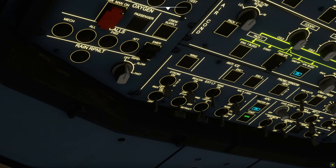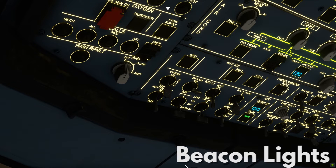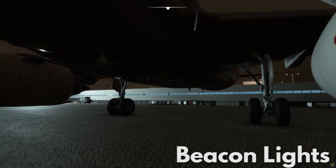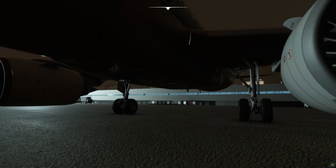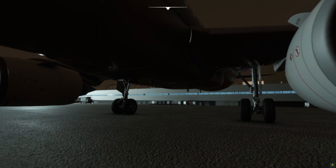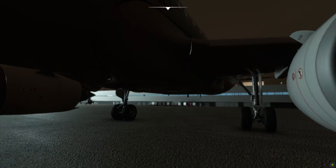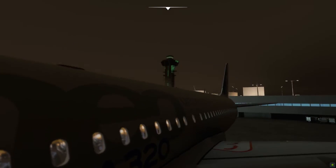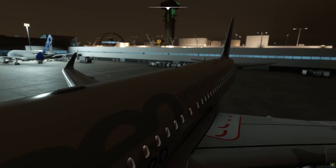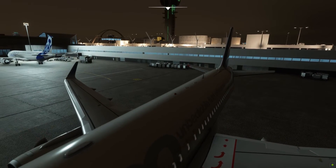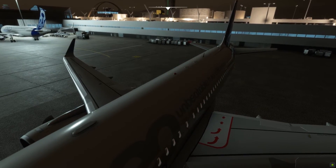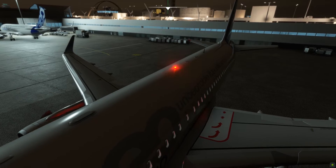Next are beacon lights. These are the red flashing lights on aircraft. Their purpose is to alert ground crew and other aircraft that your airplane is about to start and get moving. Normally, we turn them on prior to startup and leave them on throughout the duration of the flight.